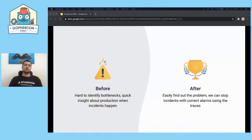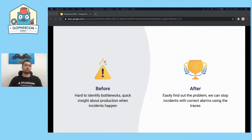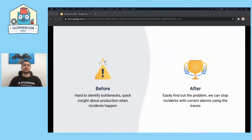Before tracing, it's hard to identify bottlenecks and get quick insights about production when incidents happen. We can add reasonable monitoring metrics and per-service durations, but without tracing it becomes harder to identify problems. Now with tracing, we can easily find out the problem and stop incidents with correct alerts. I also want to mention some tools: Dapper is a Google internal tracing tool and may be the beginning of our tracing journeys. There is a good book called 'Distributed Tracing in Practice' written by Dapper founders — highly recommended. Jaeger was created inside Uber and is highly used in production currently.